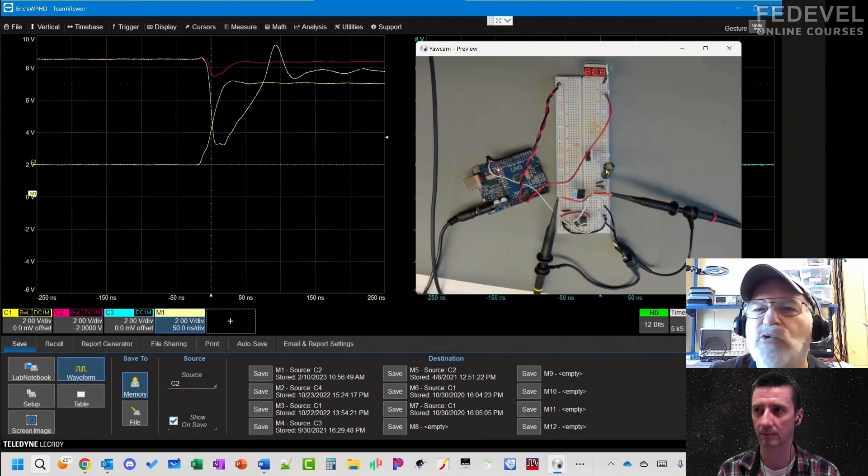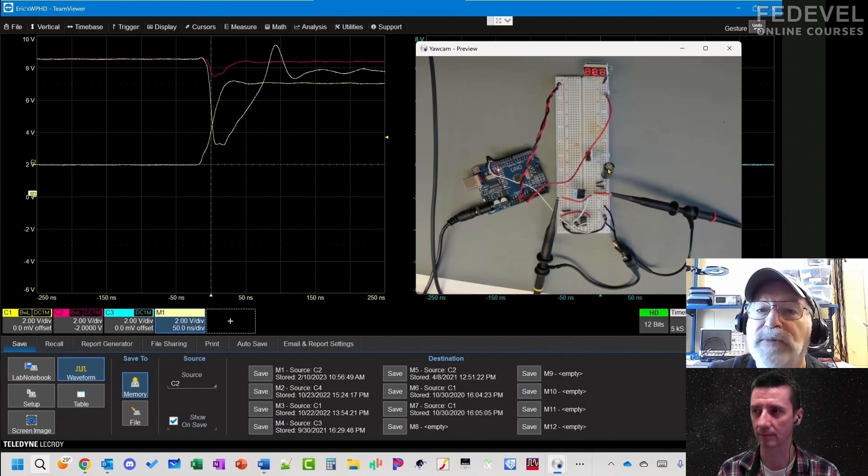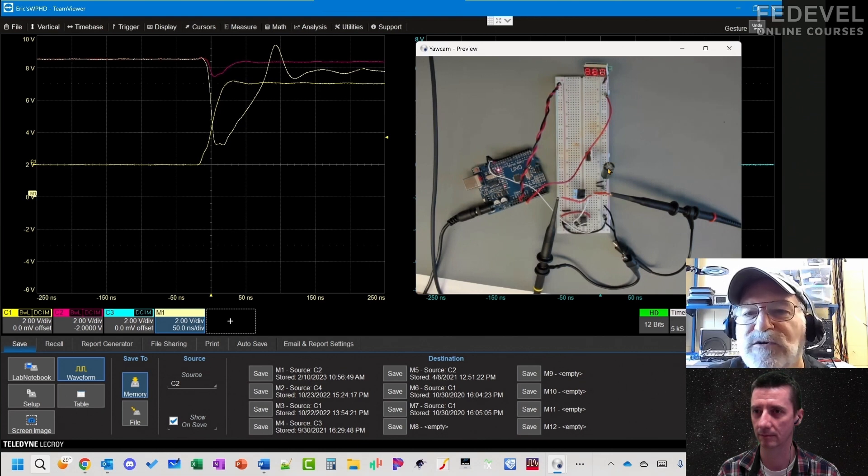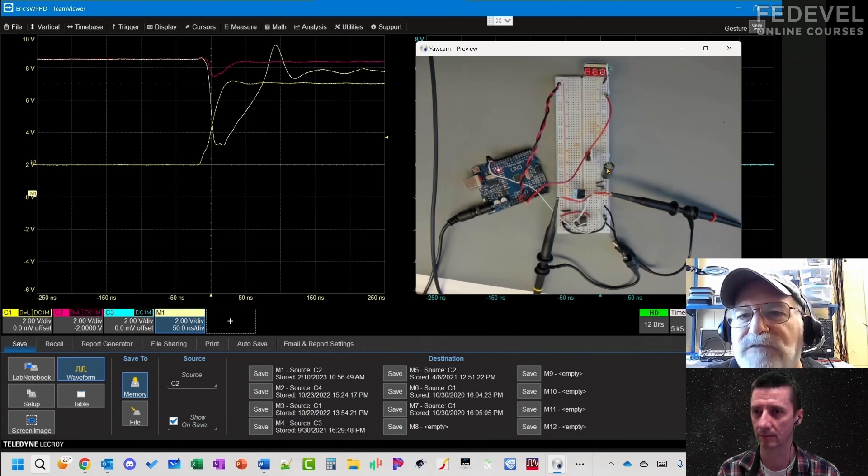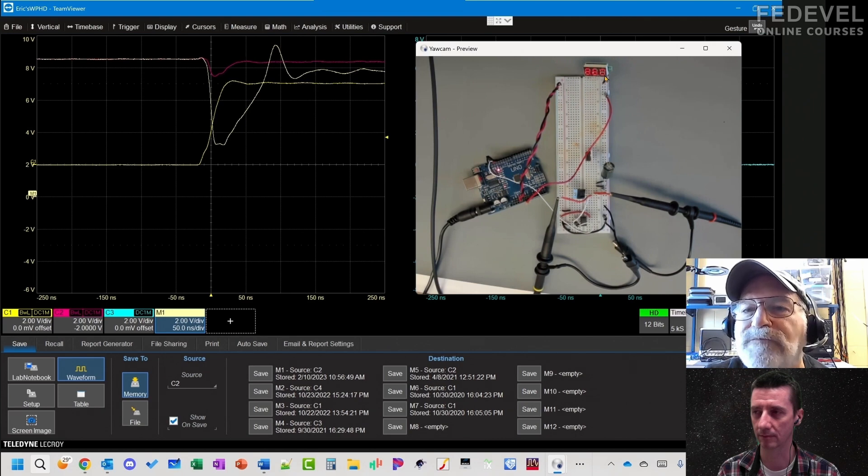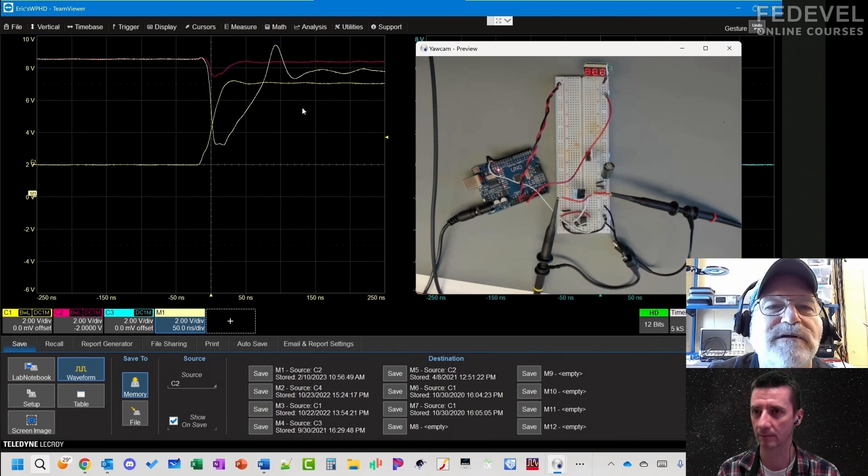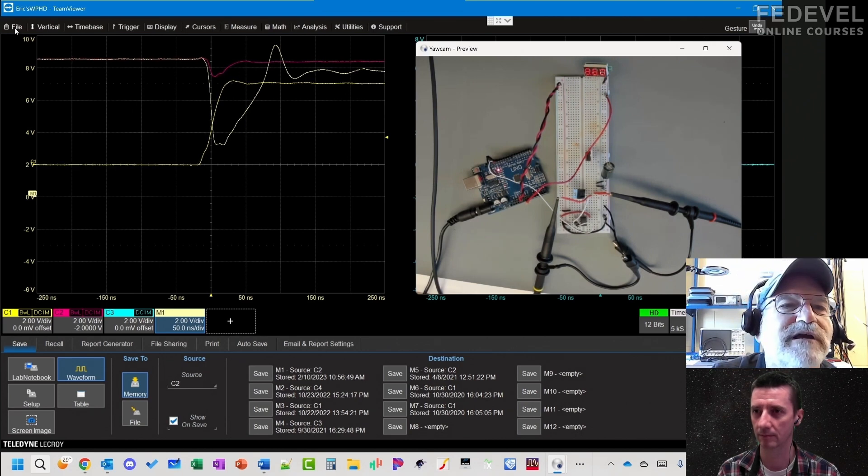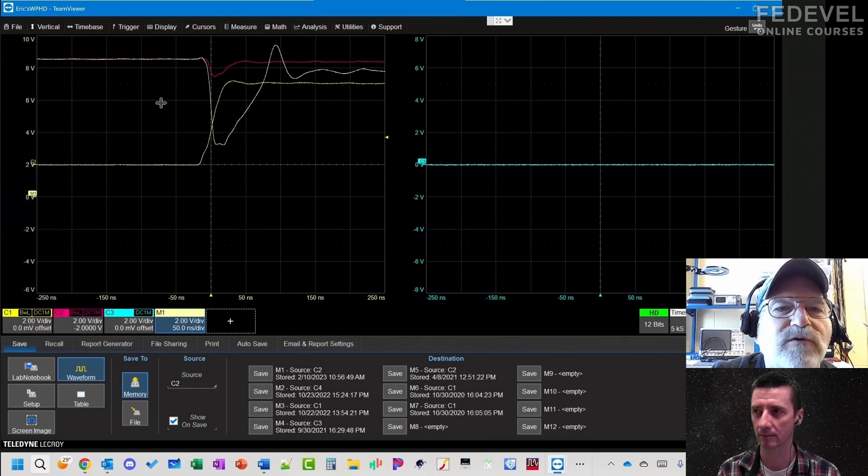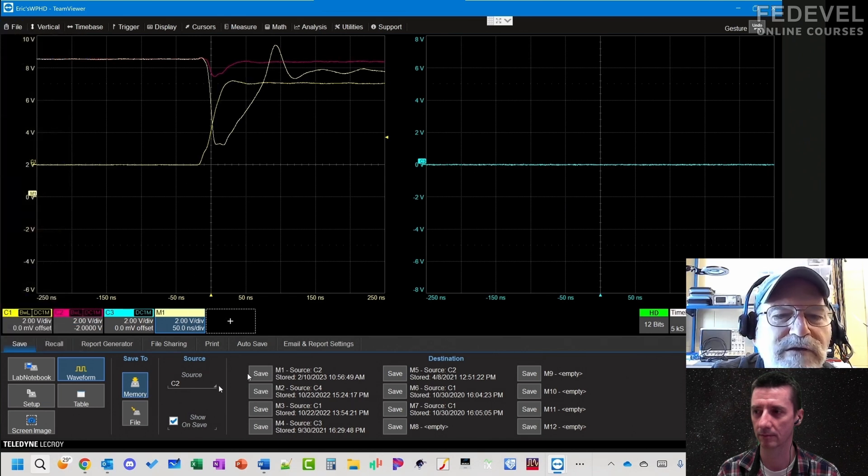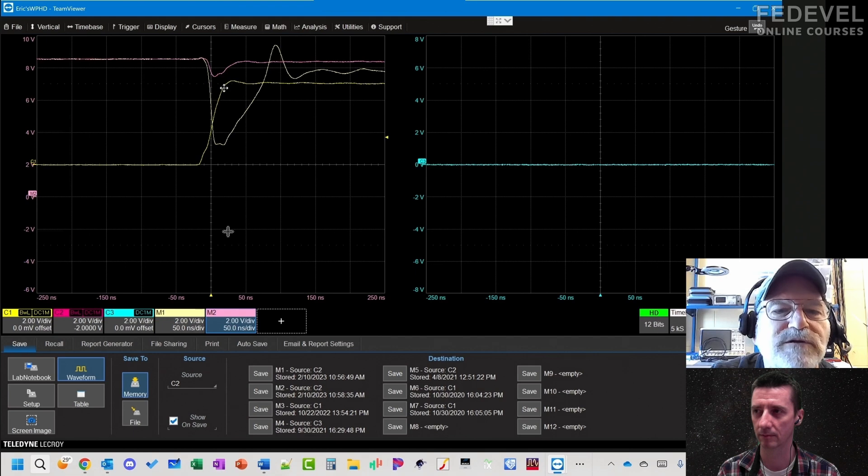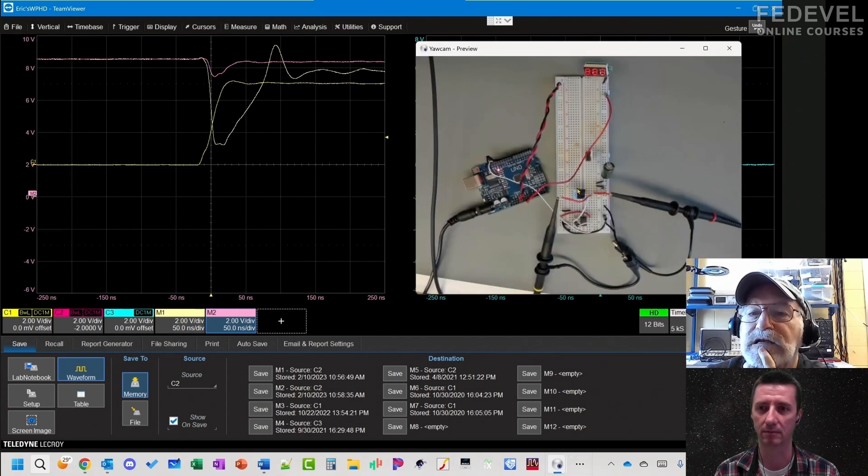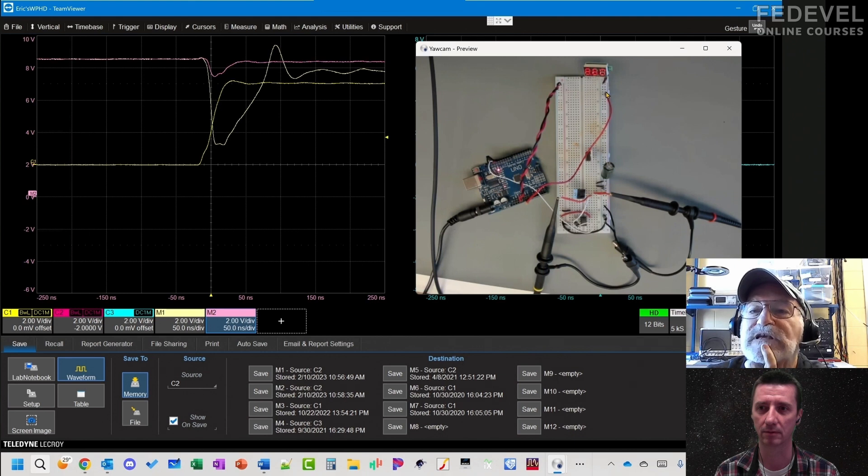Suppose we do two experiments. First, let's move that capacitor farther away. What do you think is going to happen? I'm going to save this into another memory location. Here's the waveform, I'm going to make it into M2. Let me get my camera back.